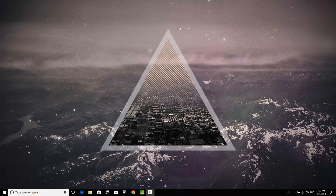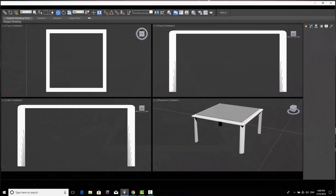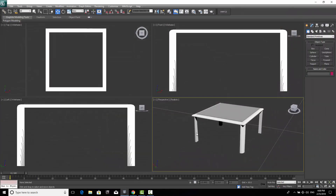Hello, in this lecture I'm going to explain how to create a table in 3ds Max using editable poly. After this lesson you are going to be able to create a table in a very easy way.